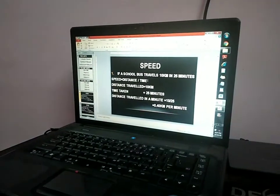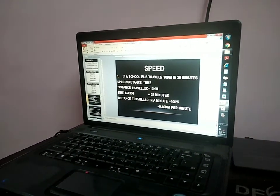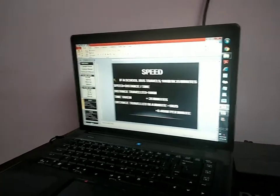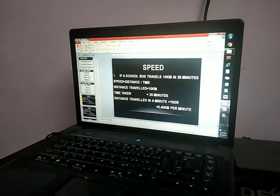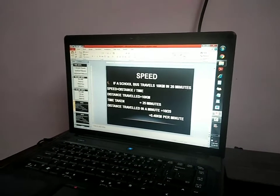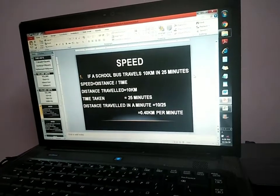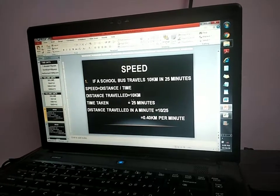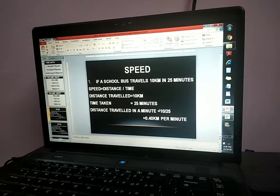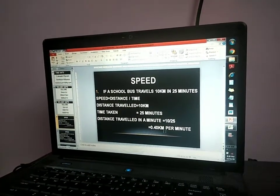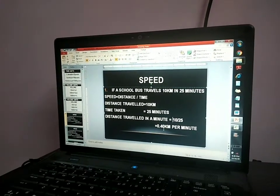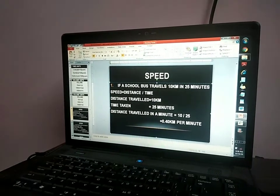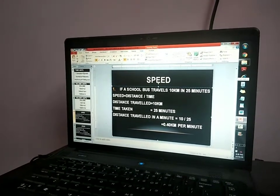This is speed. Speed is equal to distance divided by time. What do you mean by speed? Speed is the average distance travelled per unit of time. If a school bus travels 10 kilometers in 25 minutes, speed equals distance by time. Distance travelled is 10 kilometers, time taken is 25 minutes. Distance travelled per minute equals 10 divided by 25, which is equal to 0.40 kilometers per minute.